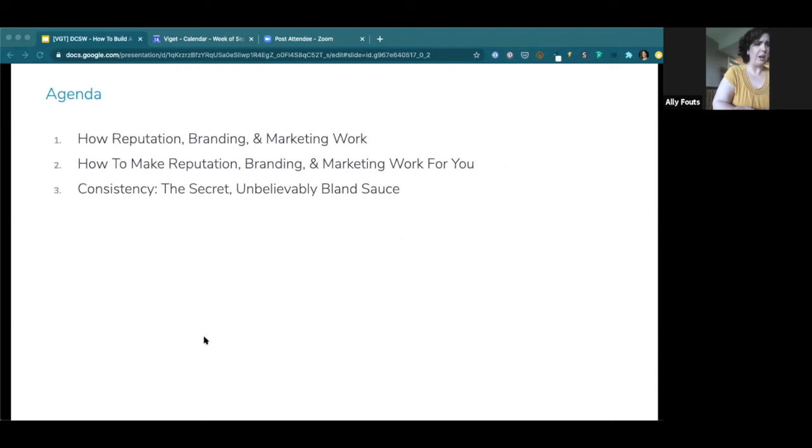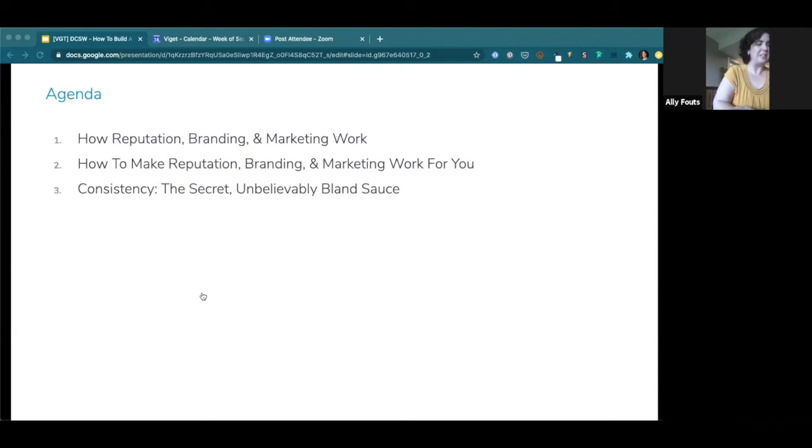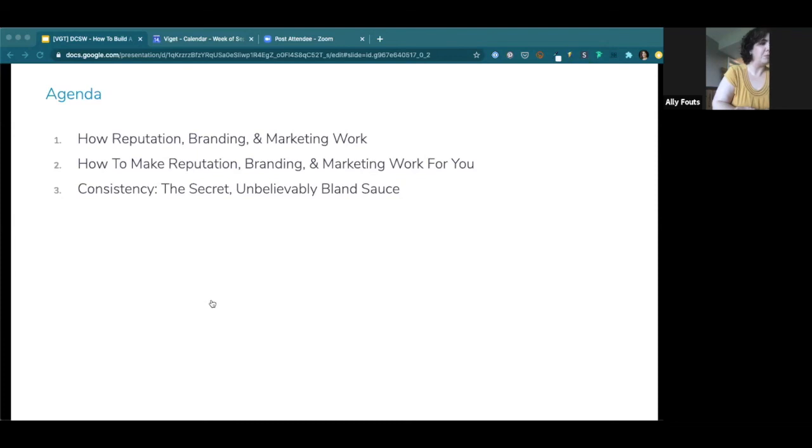I think the first step is figuring out how reputation, branding, and marketing work. It's coming up with a plan to make them work for you and then sticking to your plan. So, unsurprisingly, the agenda is going to look a little bit like that. It's going to be how reputation, branding, and marketing work, how to make them work for you. And then consistency, which is the secret but unbelievably bland sauce of a lot of branding, from my point of view.